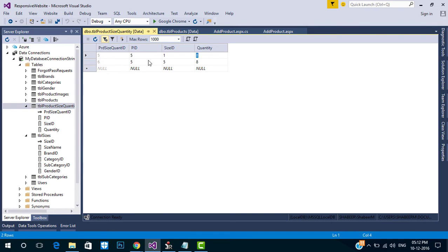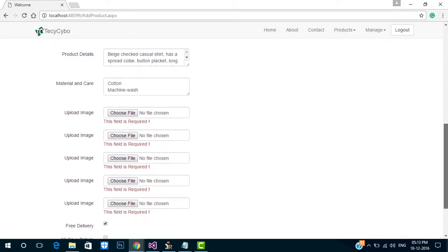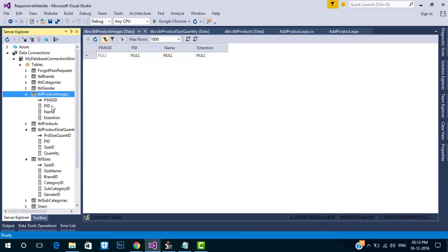Now we need to insert and save images for our product. The concept is to insert the file name and extension to the DB, and save images to a folder. Let's do it.